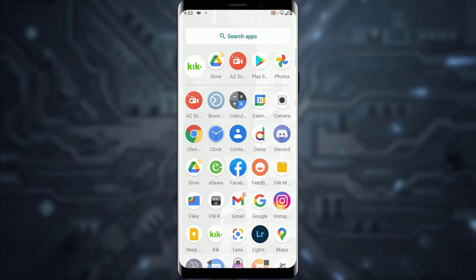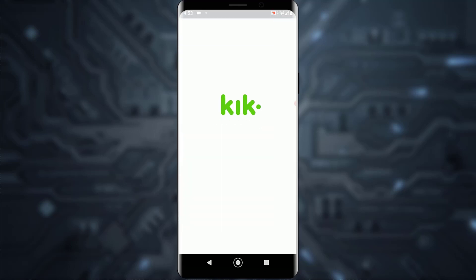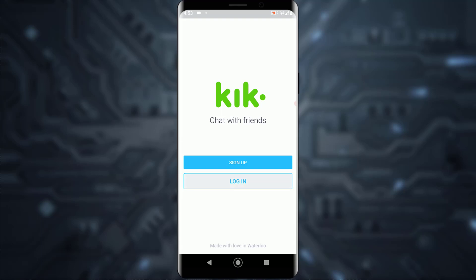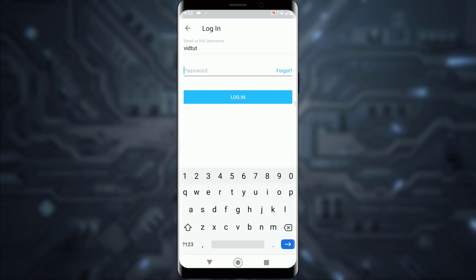Now, simply open your Kik application. As you can see, this is the page you're going to be on. You want to tap on the login button at the bottom, then enter your email or Kik username.